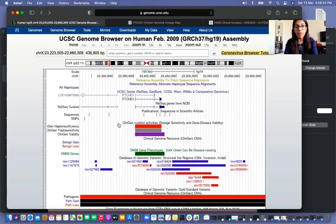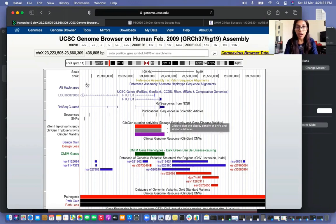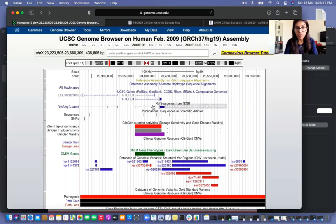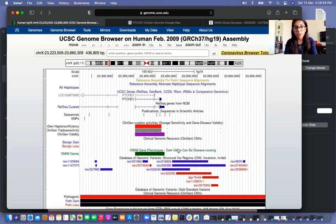Once you do that, click refresh on the UCSC web browser and those tabs will become visible. In our CNV of interest, there is only one protein coding gene, PTCHD1, given by the RefSeq curated gene list from NCBI. Looking at the OMIM gene phenotypes, we can see that our CNV is a disease-causing CNV with respect to OMIM phenotype.